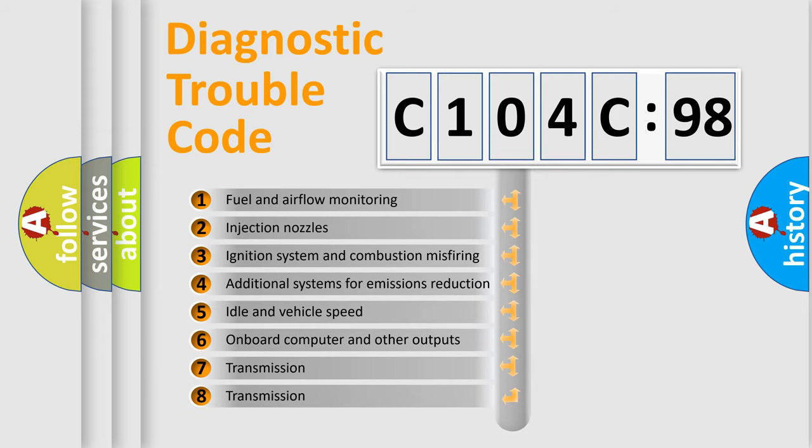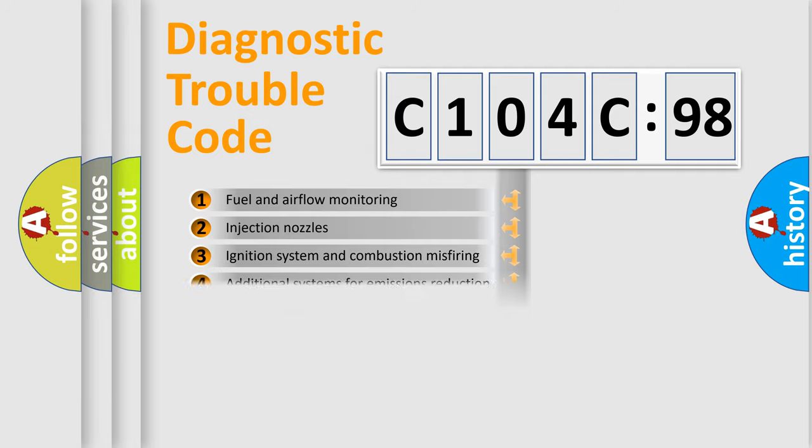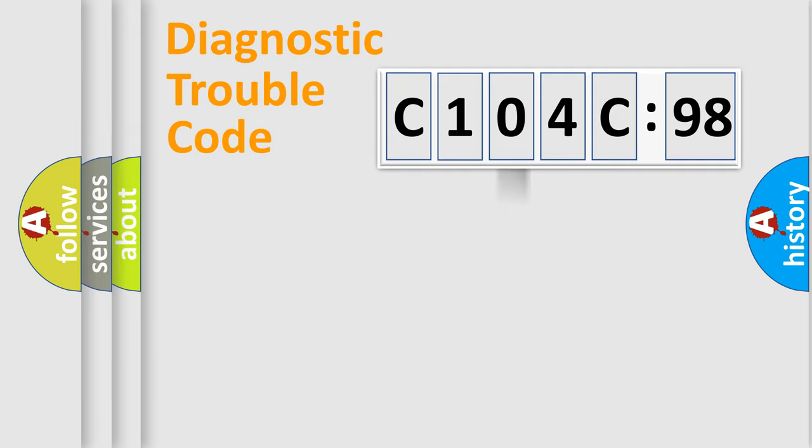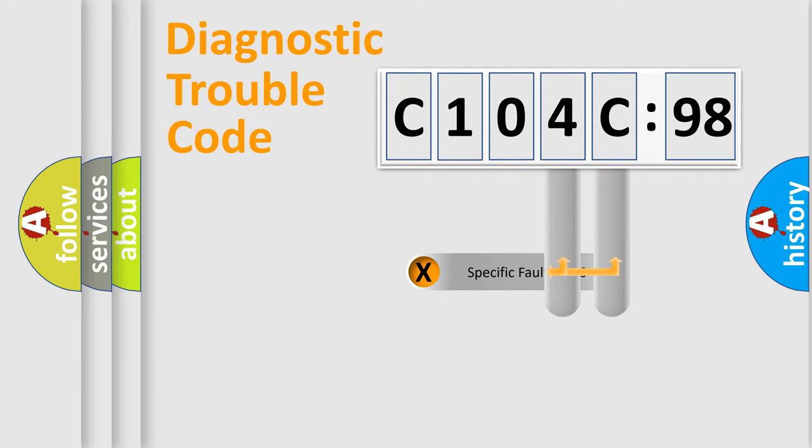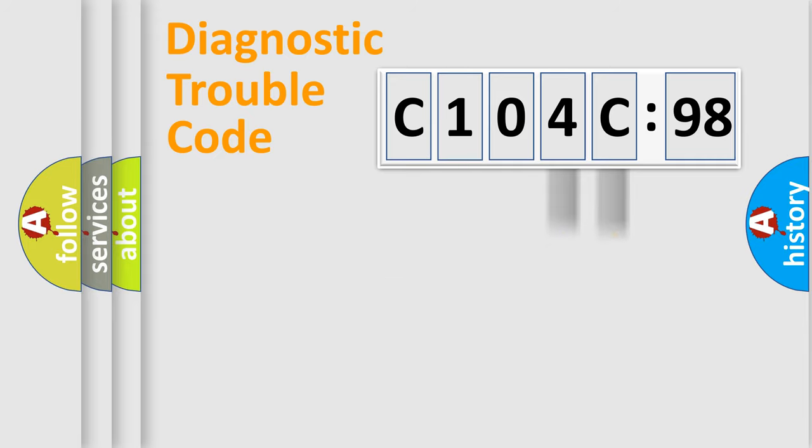The third character specifies a subset of errors. The distribution shown is valid only for the standardized DTC code. Only the last two characters define the specific fault of the group.